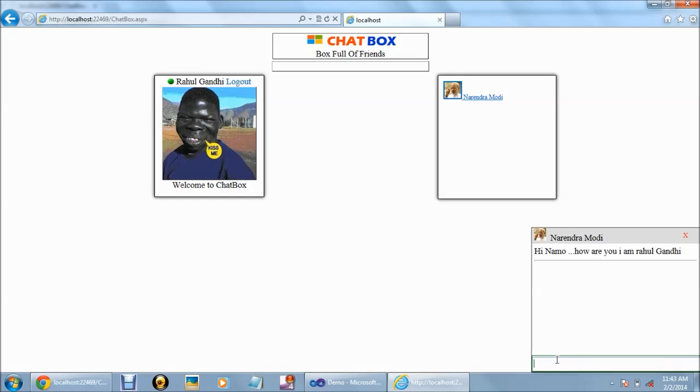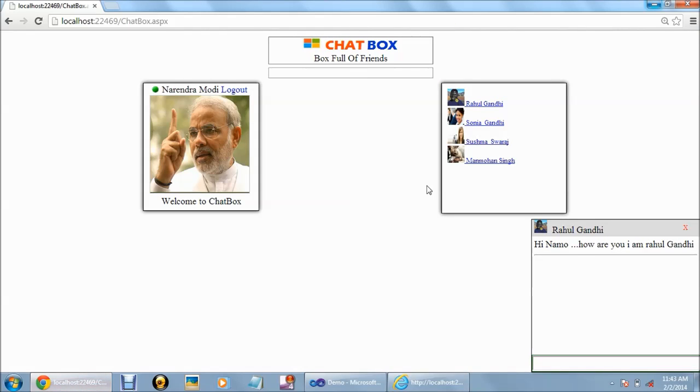Nammo, how are you? The user Rahul Gandhi has sent a message to Narendra Modi: hi Nammo, how are you? I am Rahul Gandhi. The user Narendra Modi has received this message.